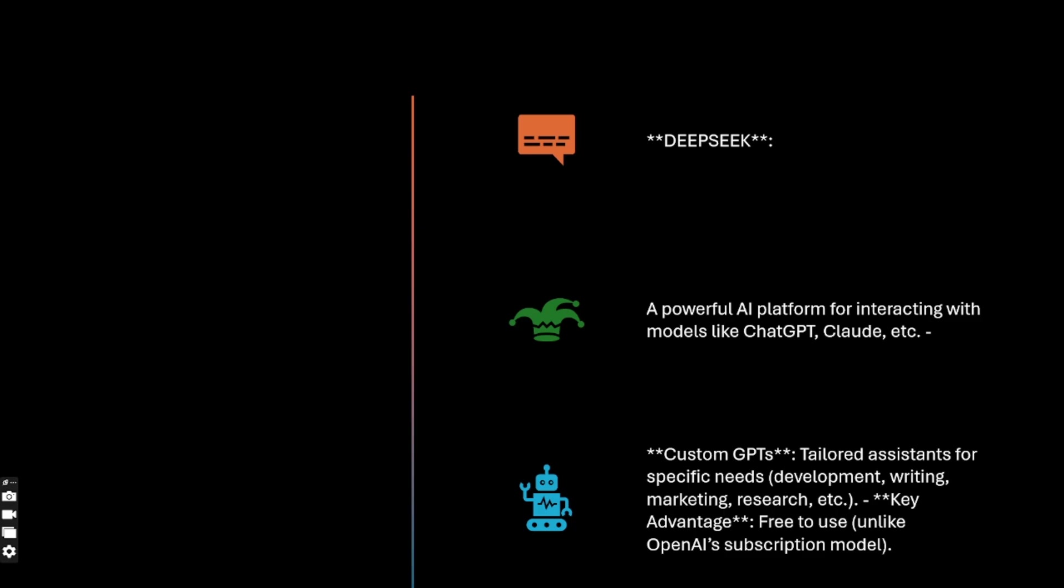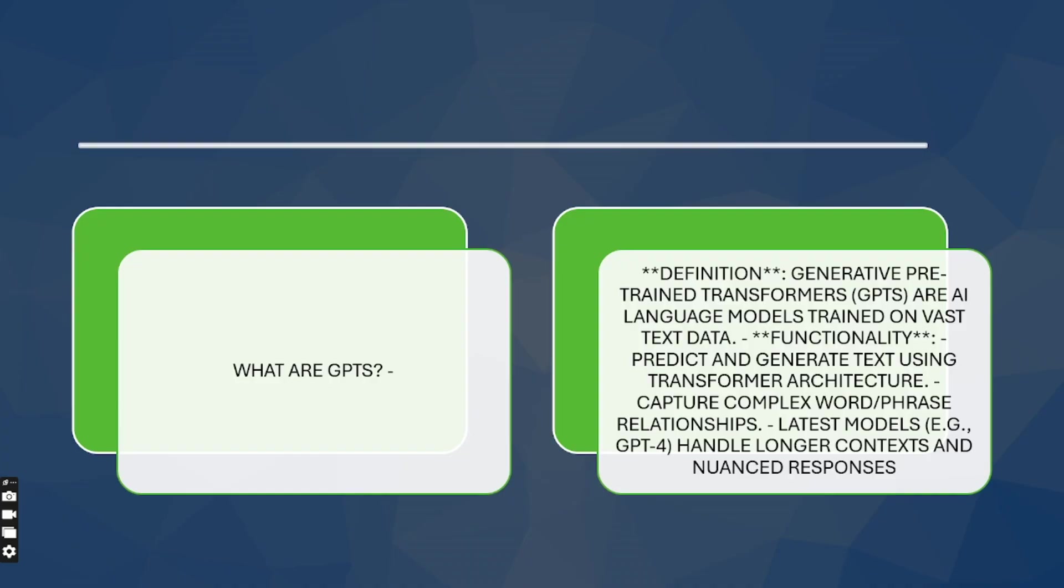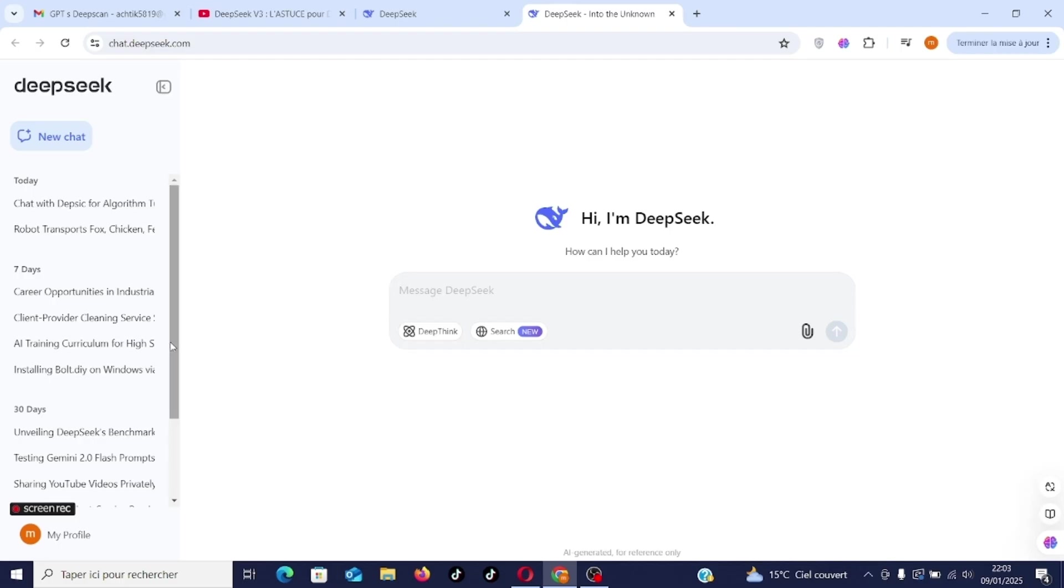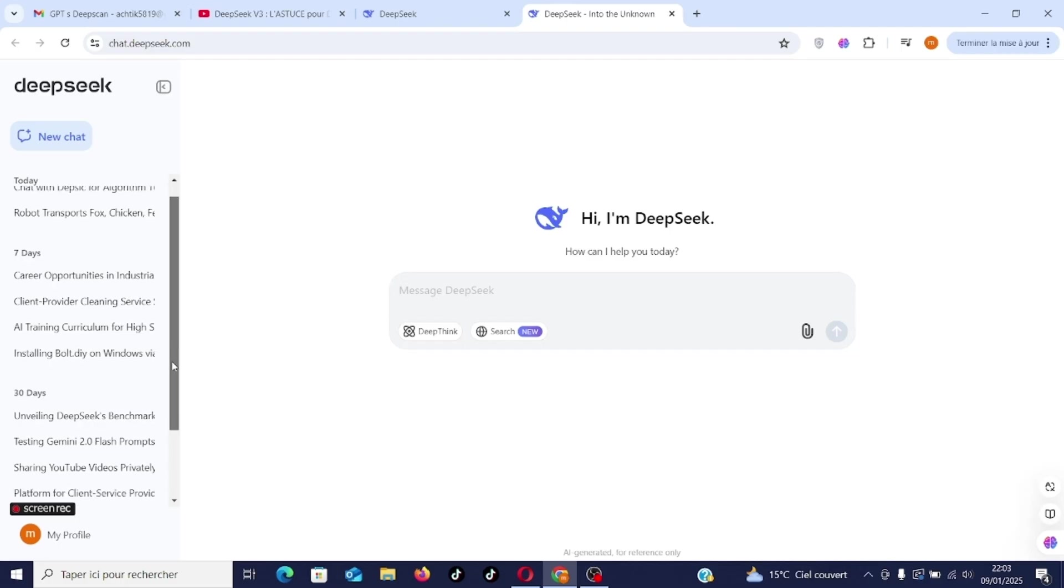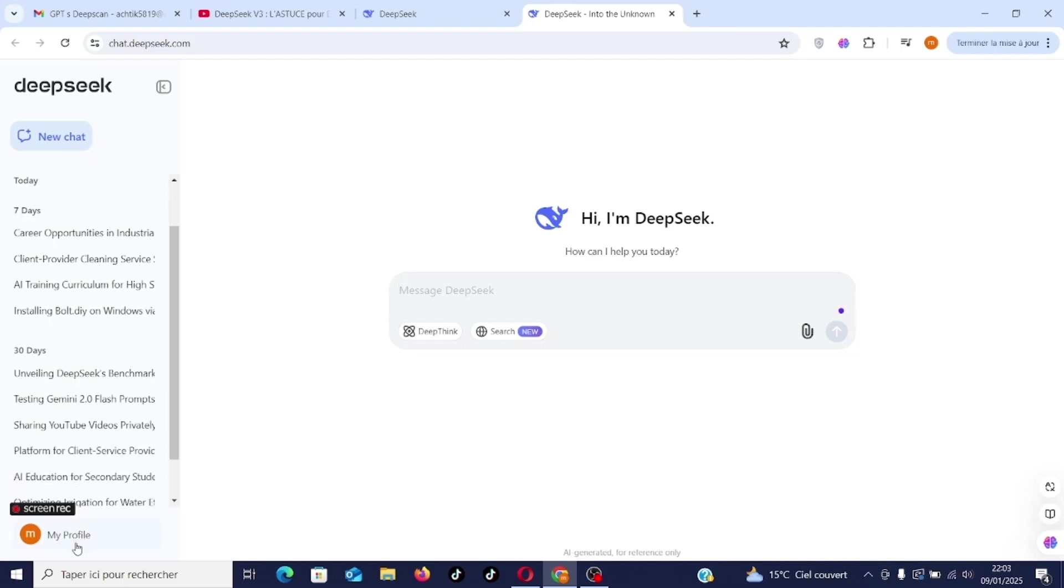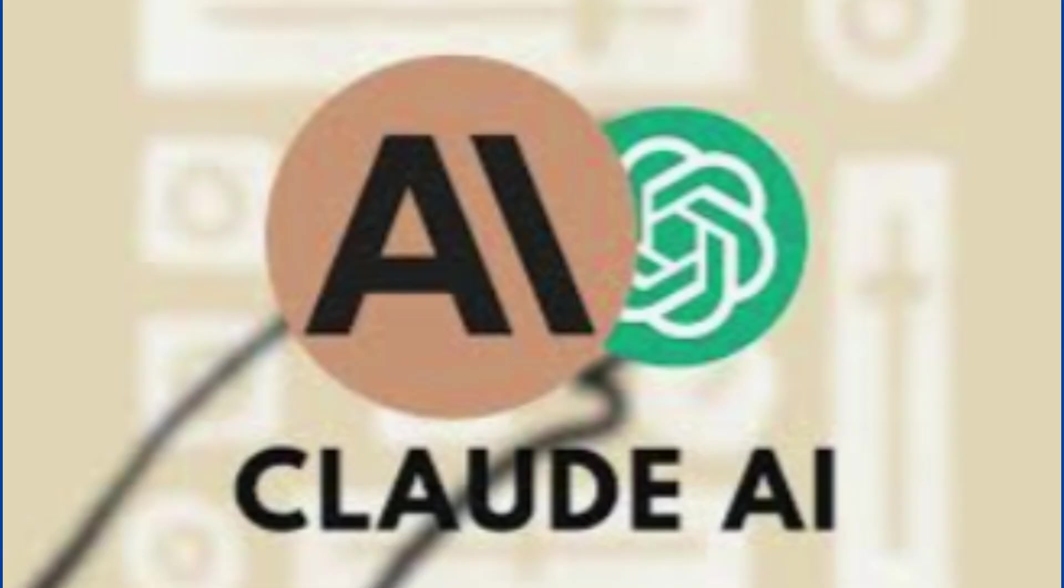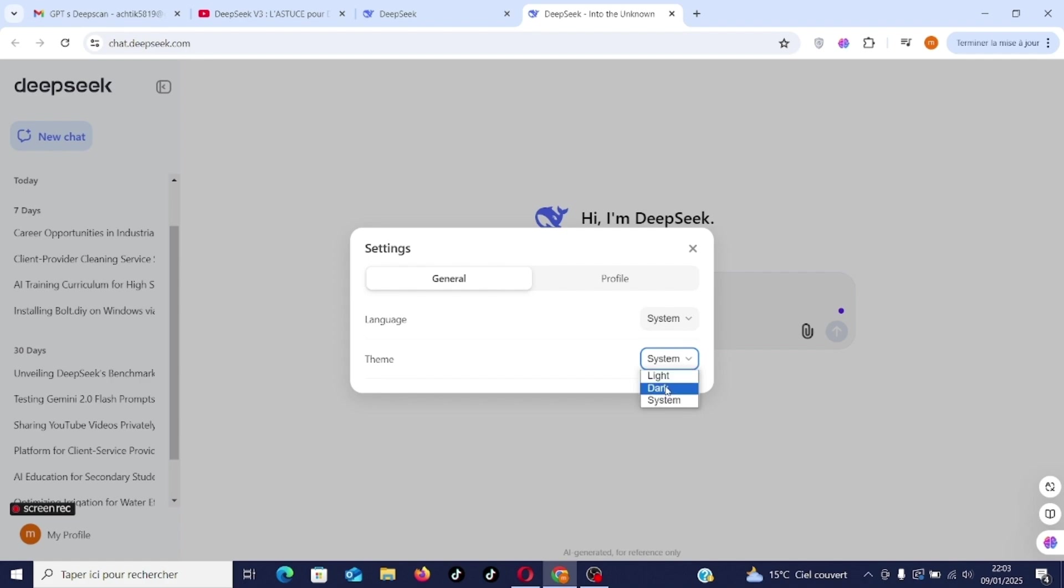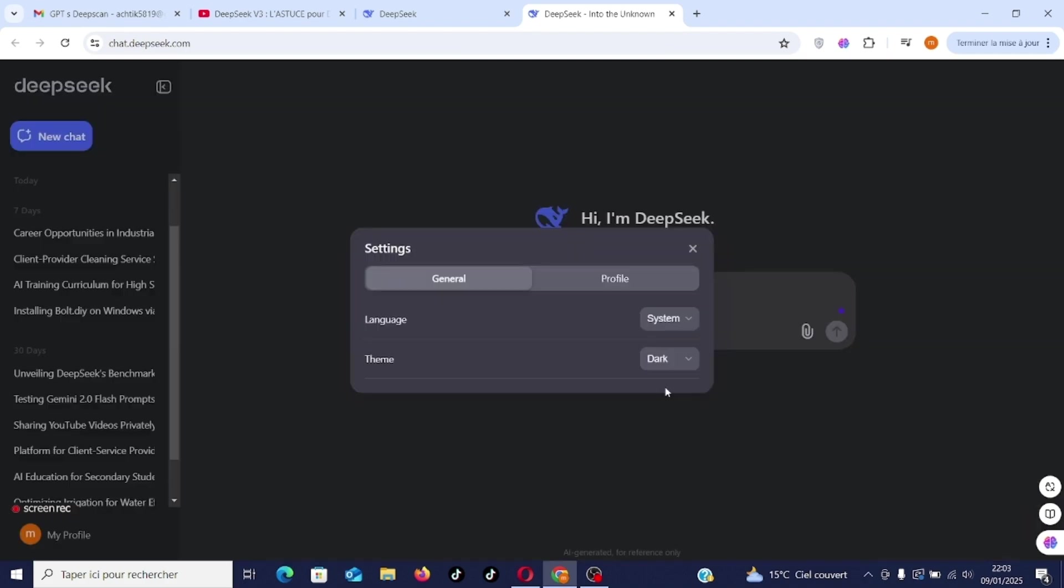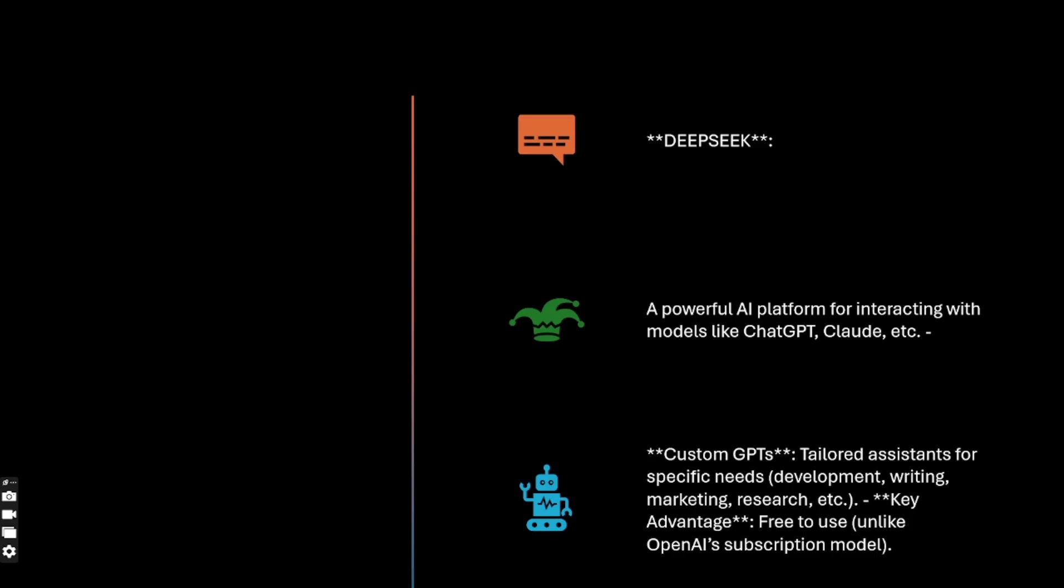If you didn't know yet, DeepSeek is an incredible platform for interacting with artificial intelligence models. They are similar in nature to ChatGPT, Claude, Sonnet, Gemini and others, and compete with the most powerful artificial intelligence tools on the market.